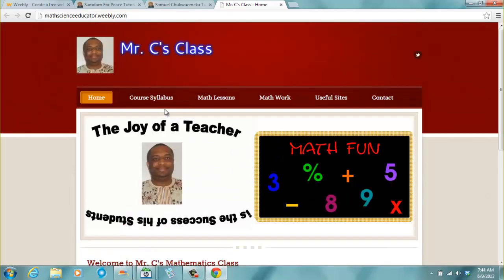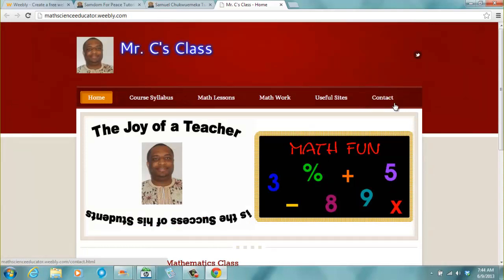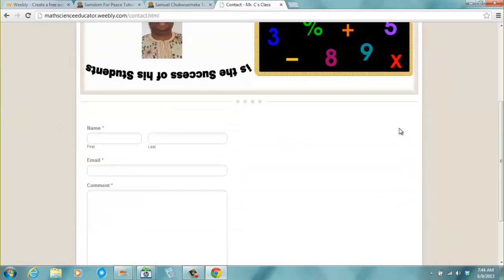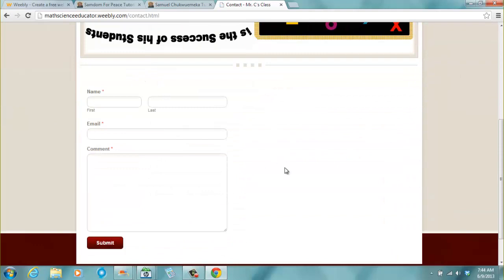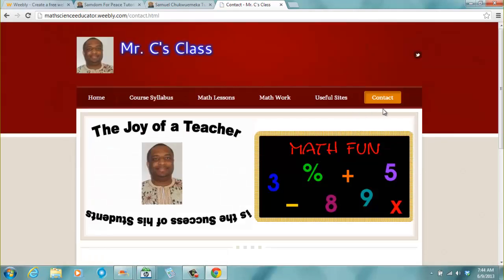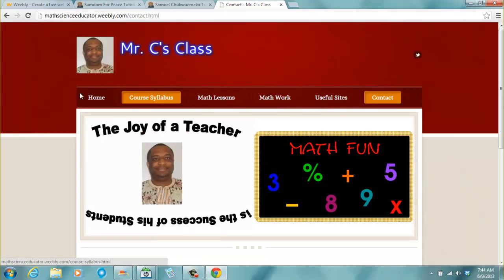And of course, you should have a contact page for students to contact you even when they are absent from school. They can still contact you. You should also have some links to useful websites.